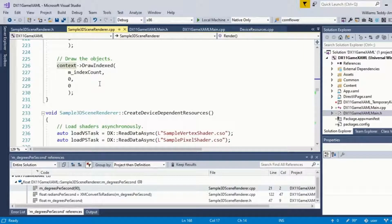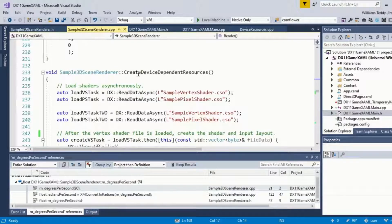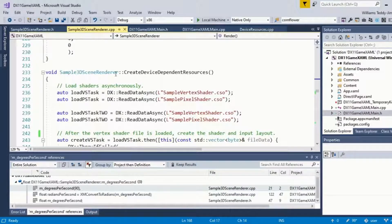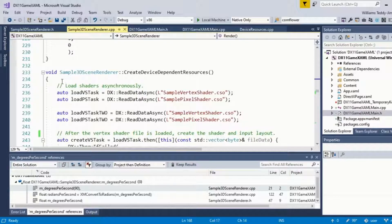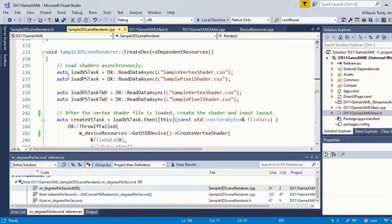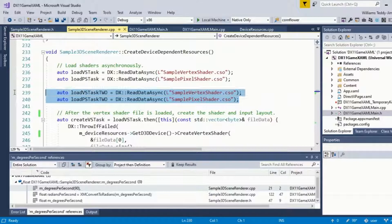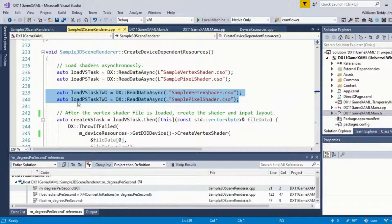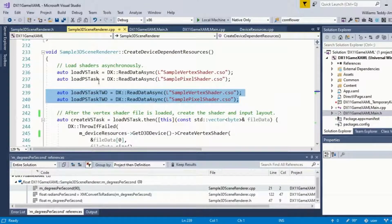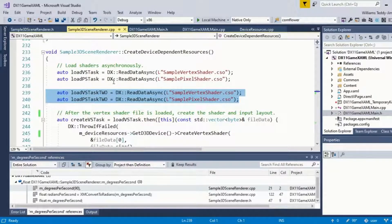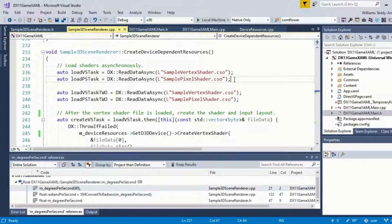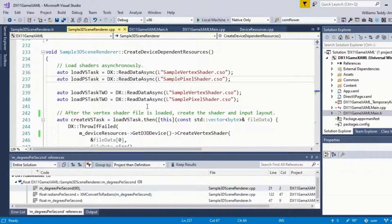Then again, you want to create your device dependent resources, which is done in this function here. Some of this code is a bit superfluous because I was playing around with the program. Don't worry too much about what's being written here because your template will be a fresh template which will have all the code necessary to boot up the cube. I'm just basically breaking down what's going on at a high level.